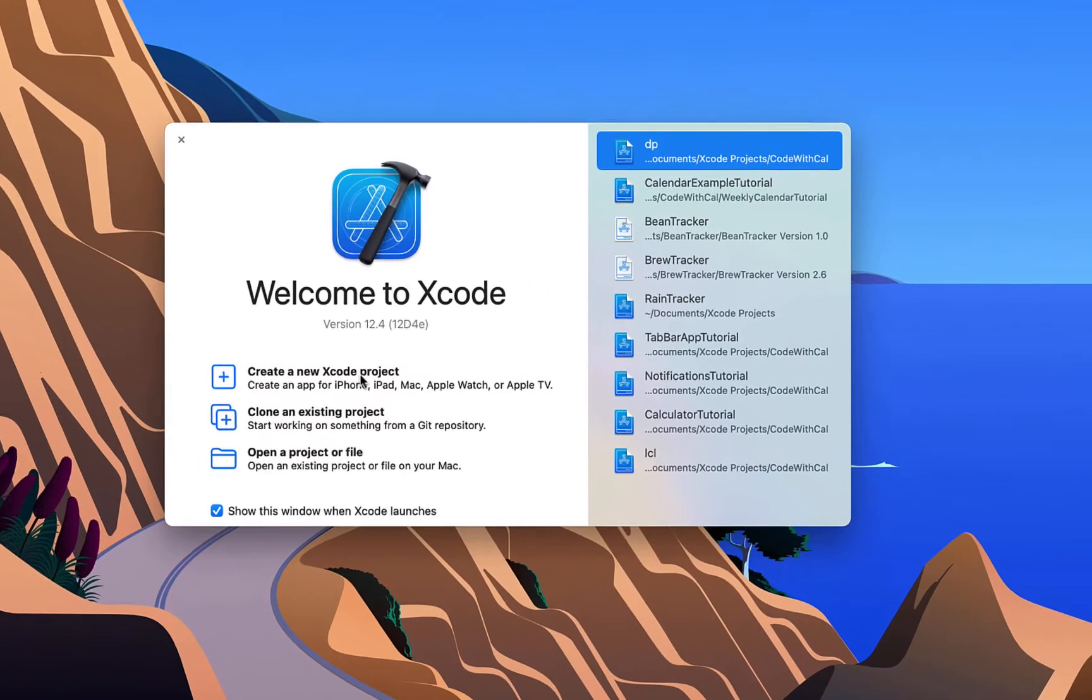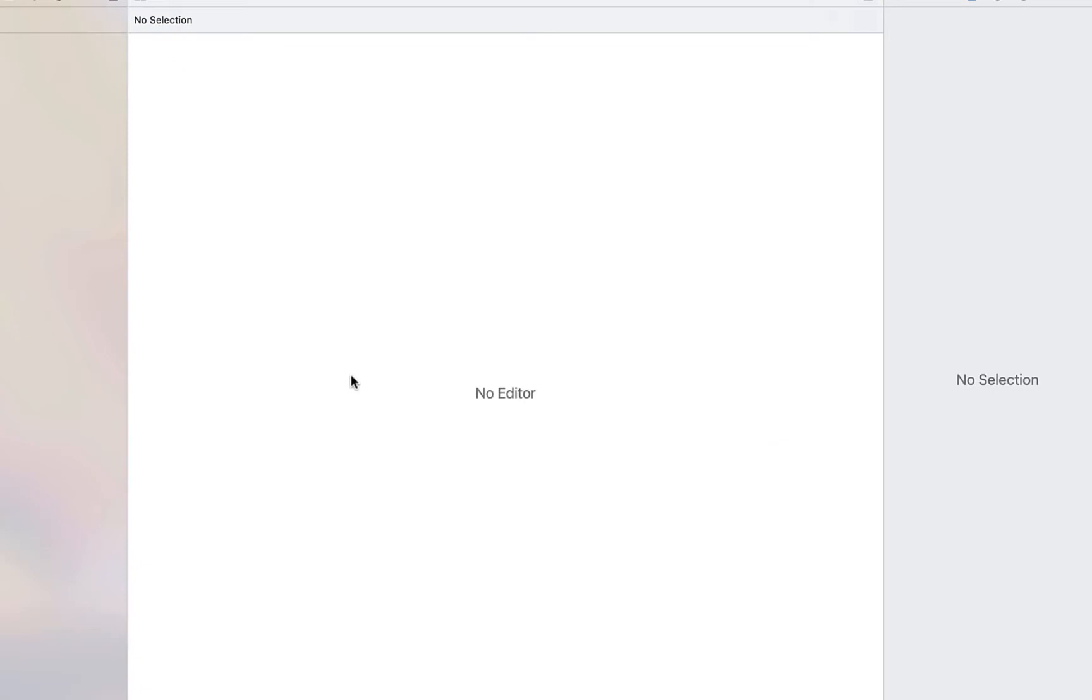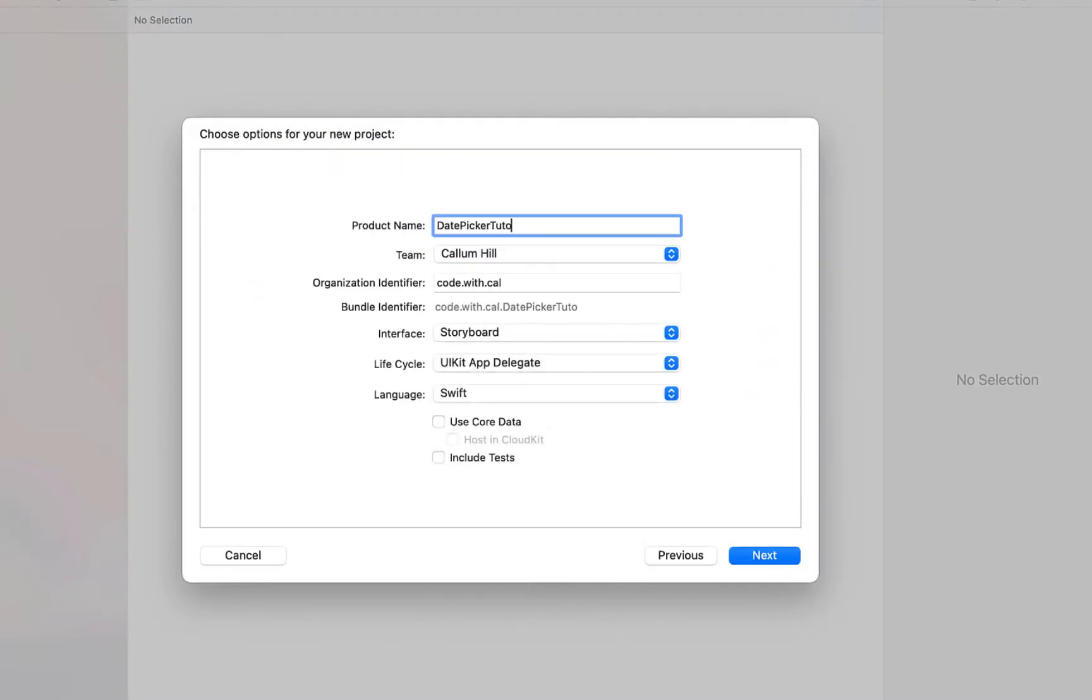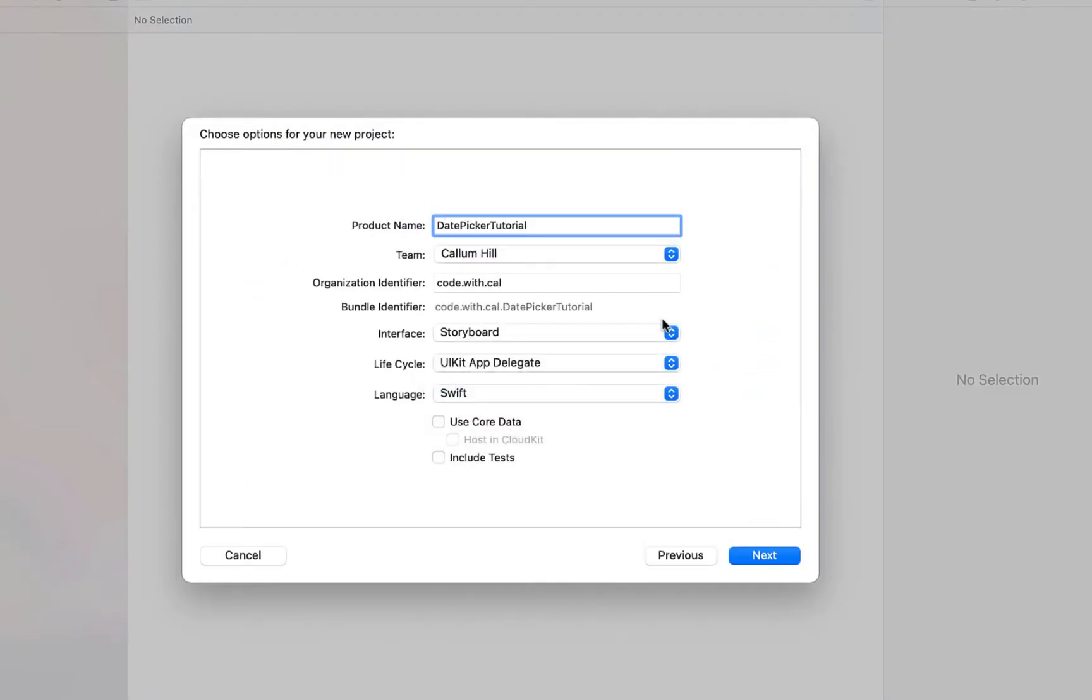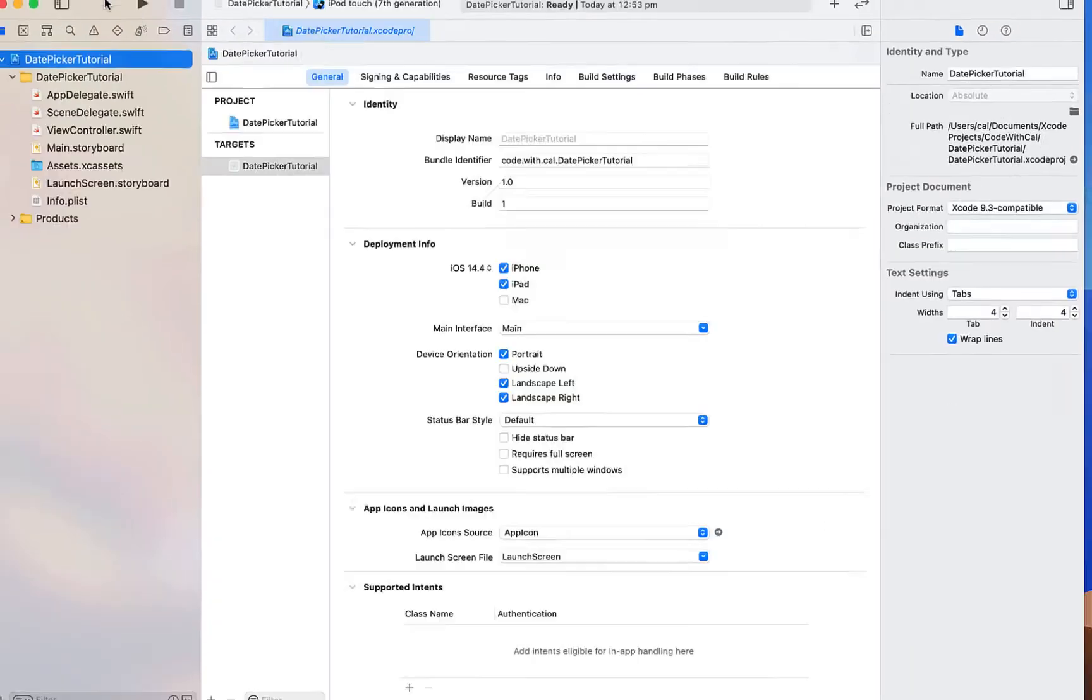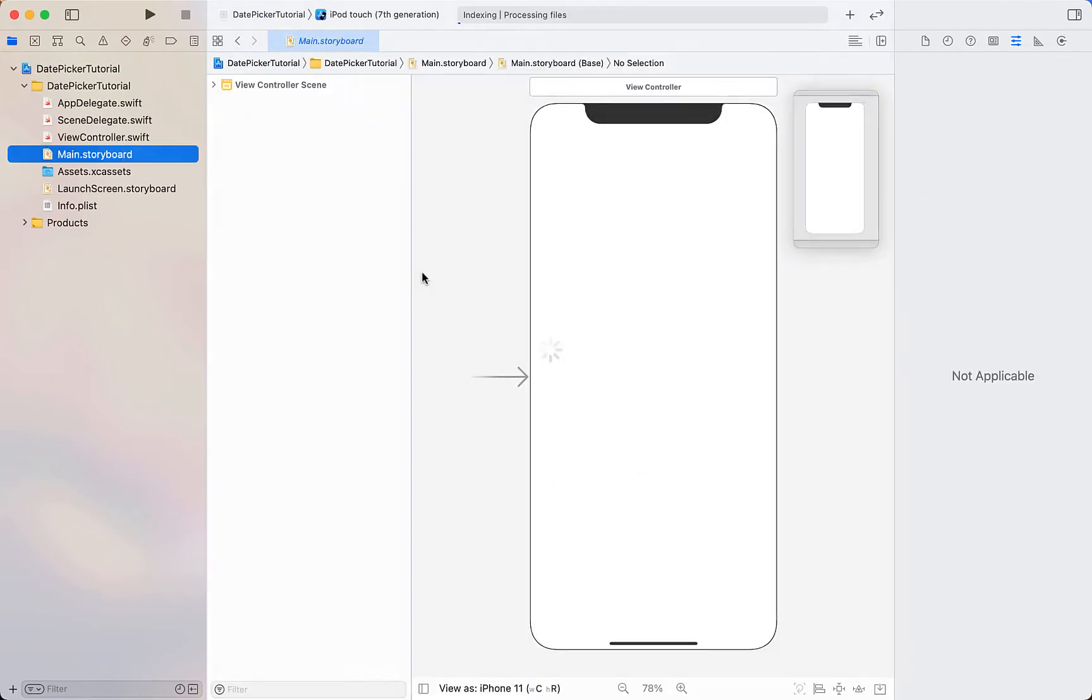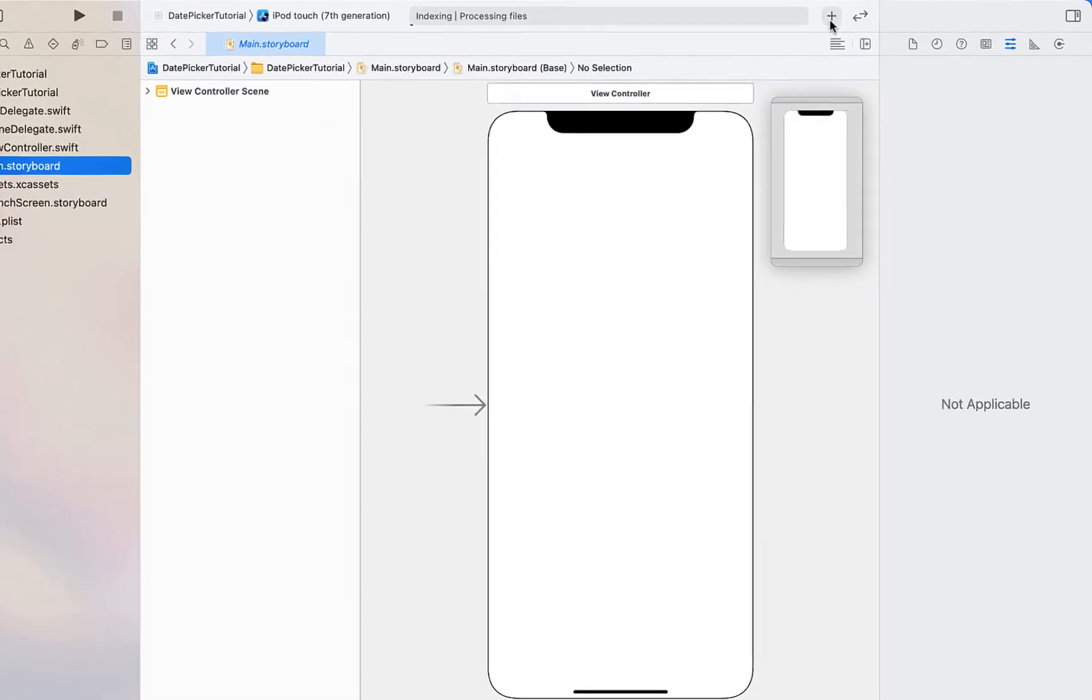Creating a new Swift and Xcode project, this is an iOS app building. I'm just going to call this date picker tutorial. Our programming language is Swift and our interface is storyboard. I'm just going to hit create and then the first thing we're going to do is head into our main storyboard.